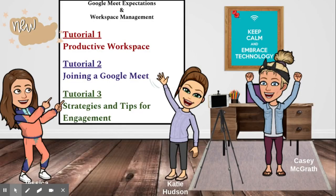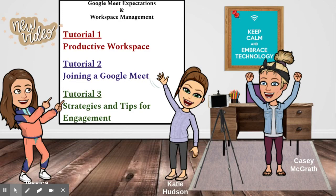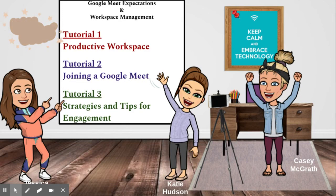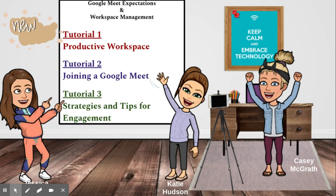The three tutorials we will go over in this video are setting up a productive workspace, steps to join a Google Meet, and strategies and tips for engaging your child while they are learning from home.